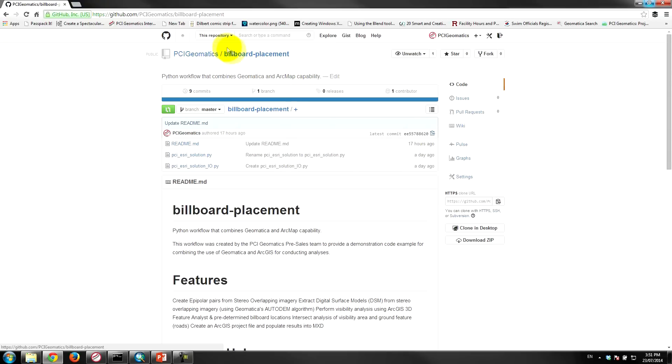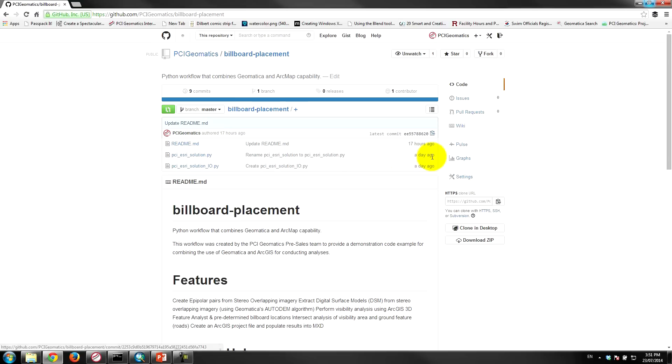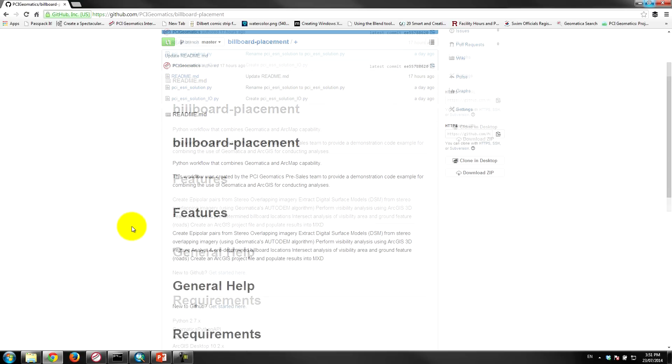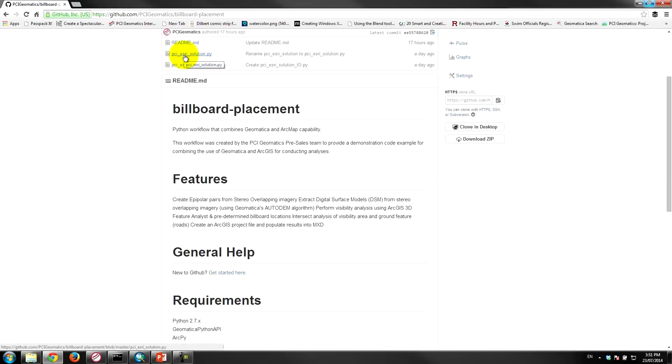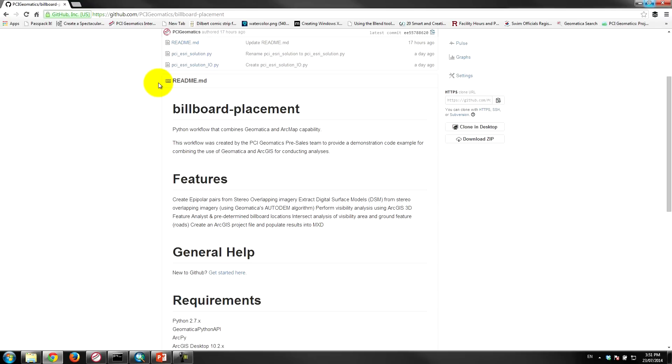So if I click on the billboard placement repository, we've uploaded a few files here. These are Python scripts that we've uploaded, so we have a readme file which is providing you all the information here. We have the Python as Resolution dot py file which is the main script that executes the main processing, and then the Python as Resolution IO, this is for input output. We wrote a little helper script to help manage the file path locations and so on.